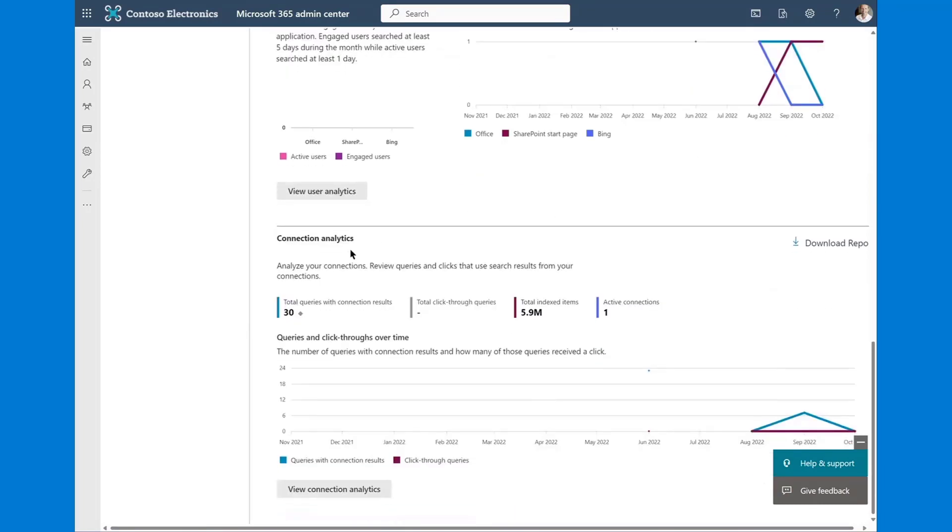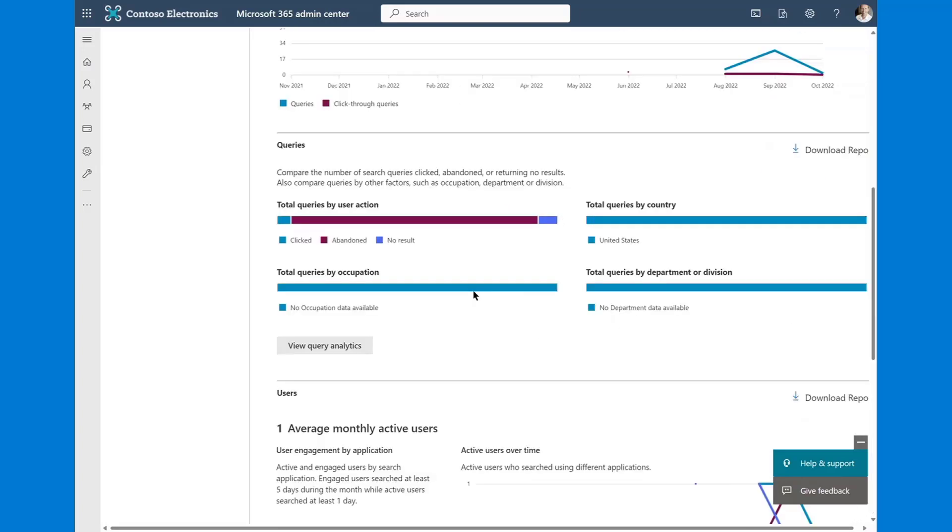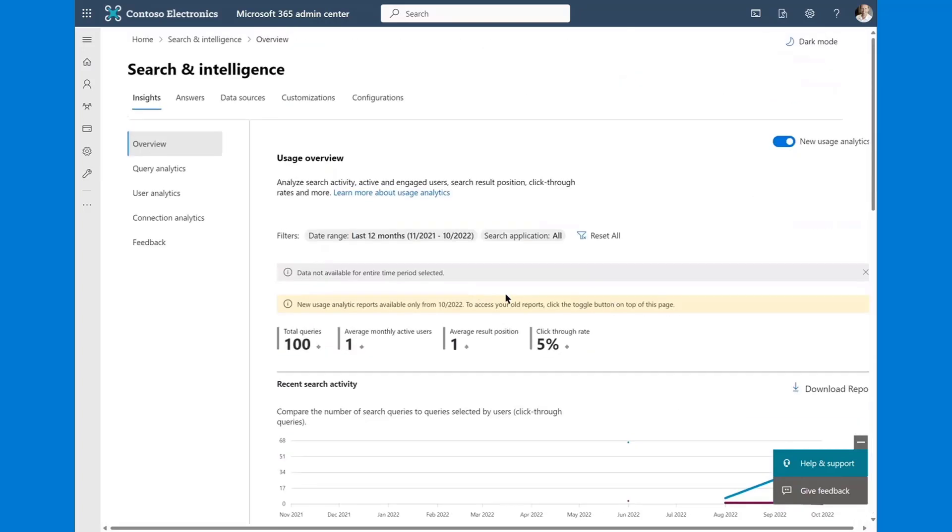And then what else is new is connection analytics. Down here, any of those systems that I've connected via graph connector also now can participate in our insights reports. As you can see here, we have 30 total queries against our connected system. In this case, we have one connector. That connector has indexed 5.9 million items and it represents our one active connection.